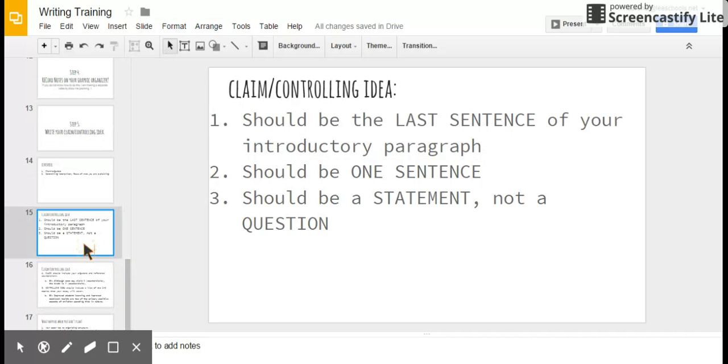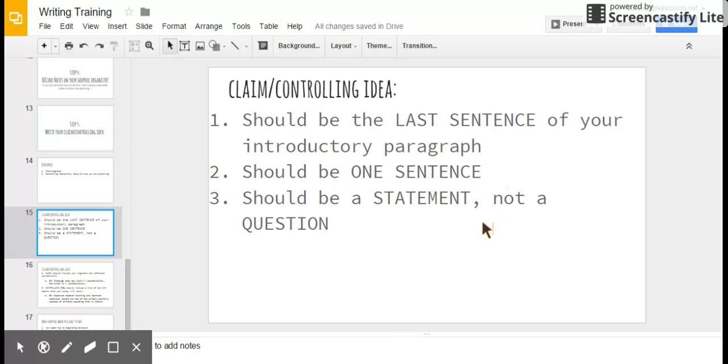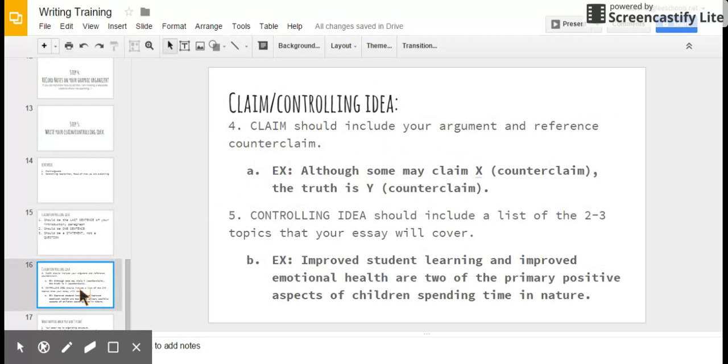Here's some things you need to remember about claims slash controlling ideas. Oh, no. I'm running out of battery. Okay. A claim should be the last sentence of your introductory paragraph. It should be one sentence. A claim or controlling idea should be the last sentence of your introductory paragraph, should be only one sentence, and should be a statement, not a question. Now, you may be thinking, why is she saying number three? Of course, it's a statement, but I just finished reading some essays in which people had controlling ideas that were questions. It was confusing. So make sure that it follows these three guidelines.